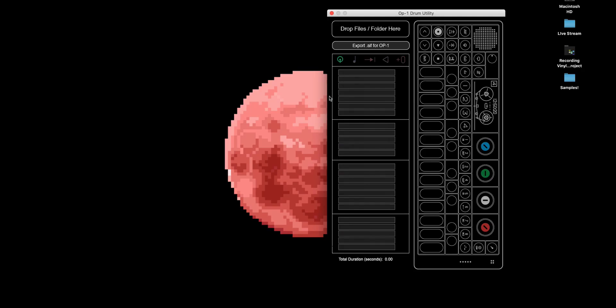So once you open it up, it'll look like this, a mock-up of an OP-1. You can kind of explore a little bit if you have an OP-1, which I don't, but where we want to focus on is this kick drum cymbal here, the green circle.